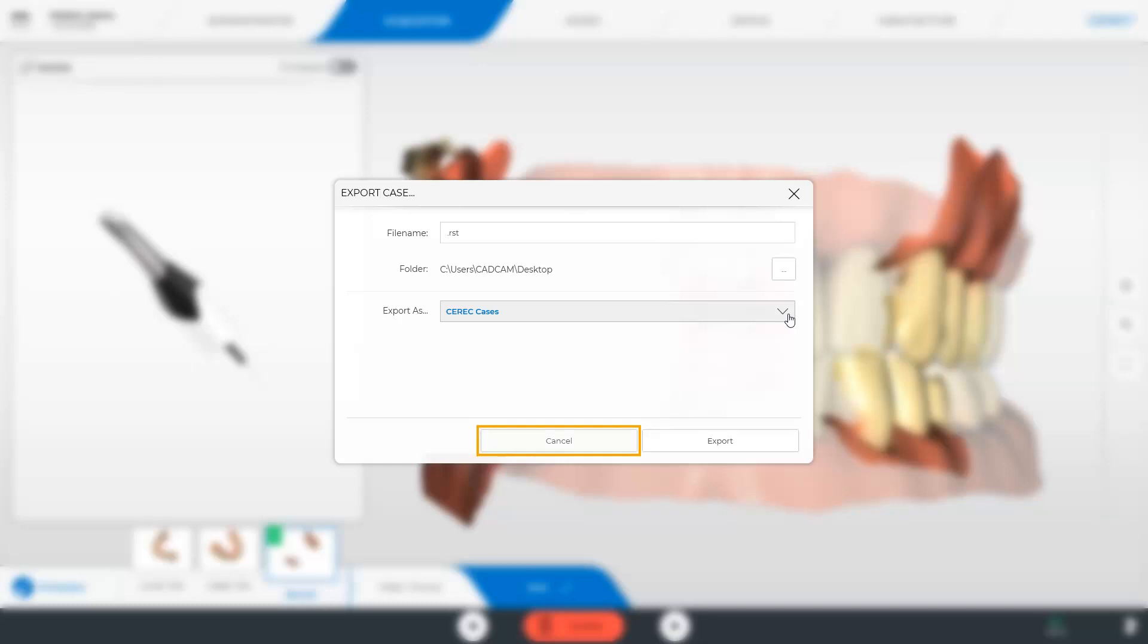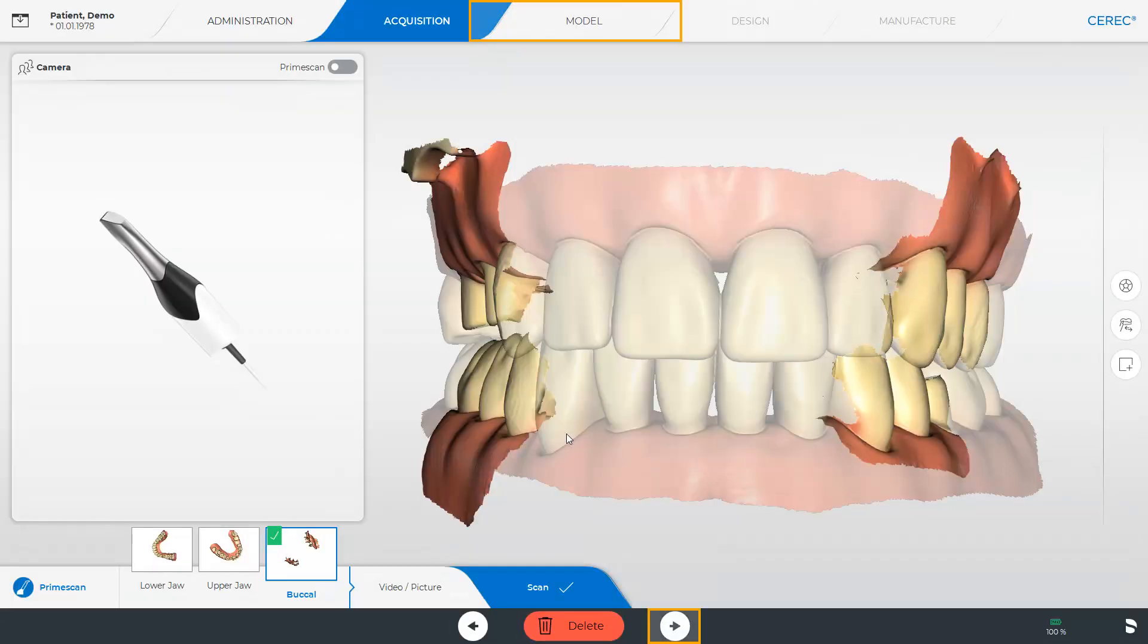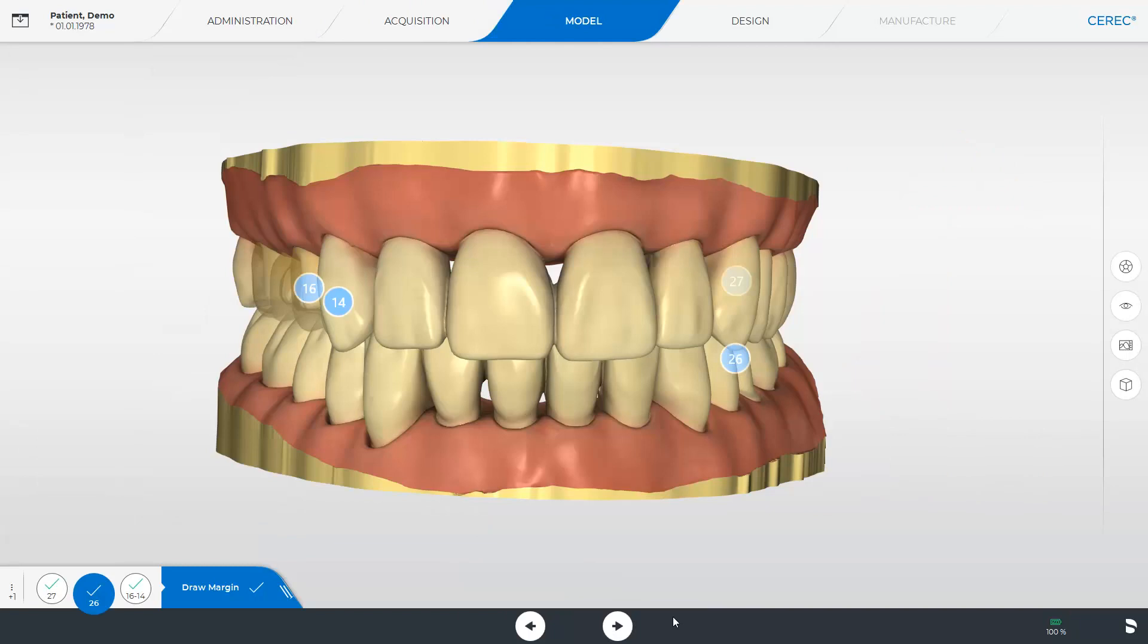We cancel the process and switch to the next phase, the model phase. Now that the model data have been calculated additional export options are available. For this purpose we open the system menu once again.